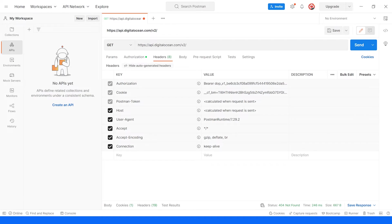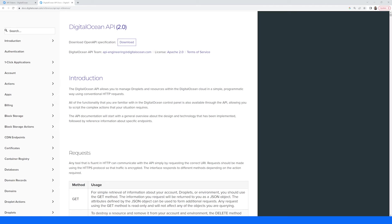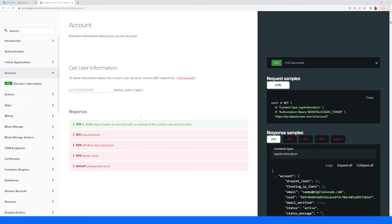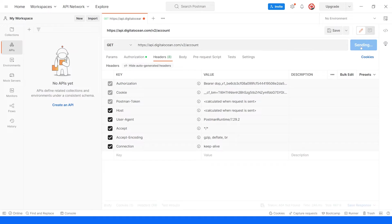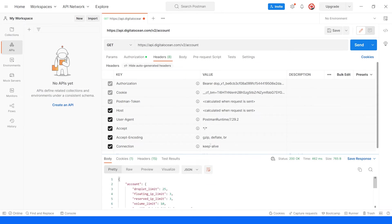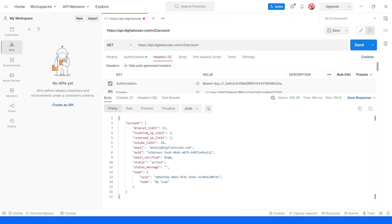Now we can interact with our DigitalOcean account programmatically. The API docs will give us information on which endpoints to hit and what data we'll need to pass along. Let's get our account information. We can do this by hitting the account endpoint with a GET request. So we'll go into Postman and hit account. We are doing a GET request, so we'll hit send. And now we can see our account information, the email I use to sign up with, my UUID, and my account is active.